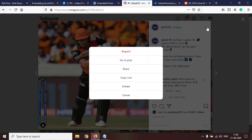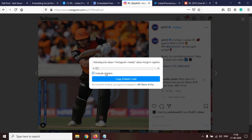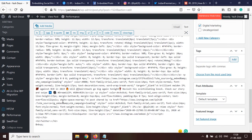We'll click 'Embed' on Instagram. Instagram gives us an option whether to include the caption or not — we will keep it ticked, but if you don't want the caption you can uncheck it. Copy the code, go to your post, search for Instagram, click enter, and paste the code.